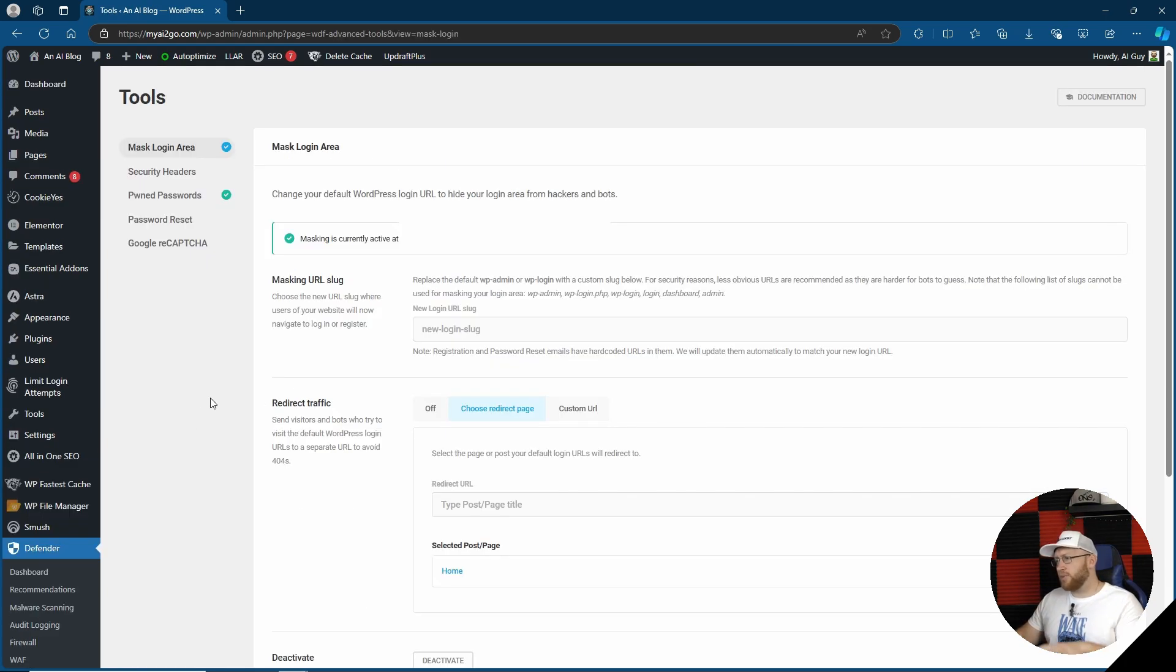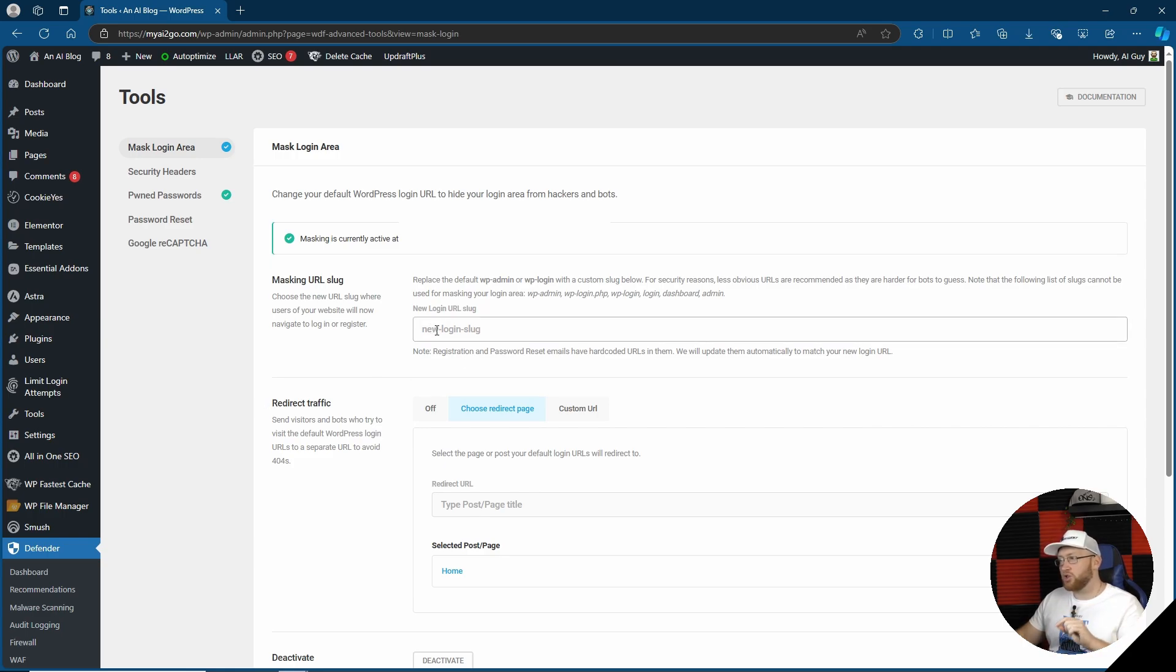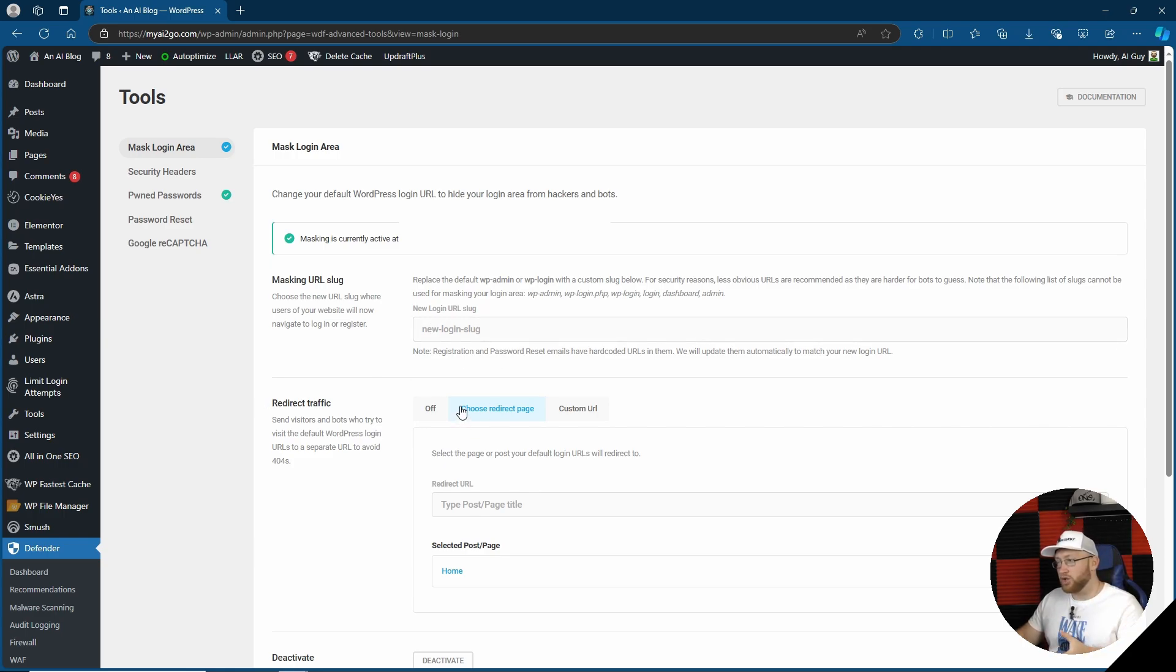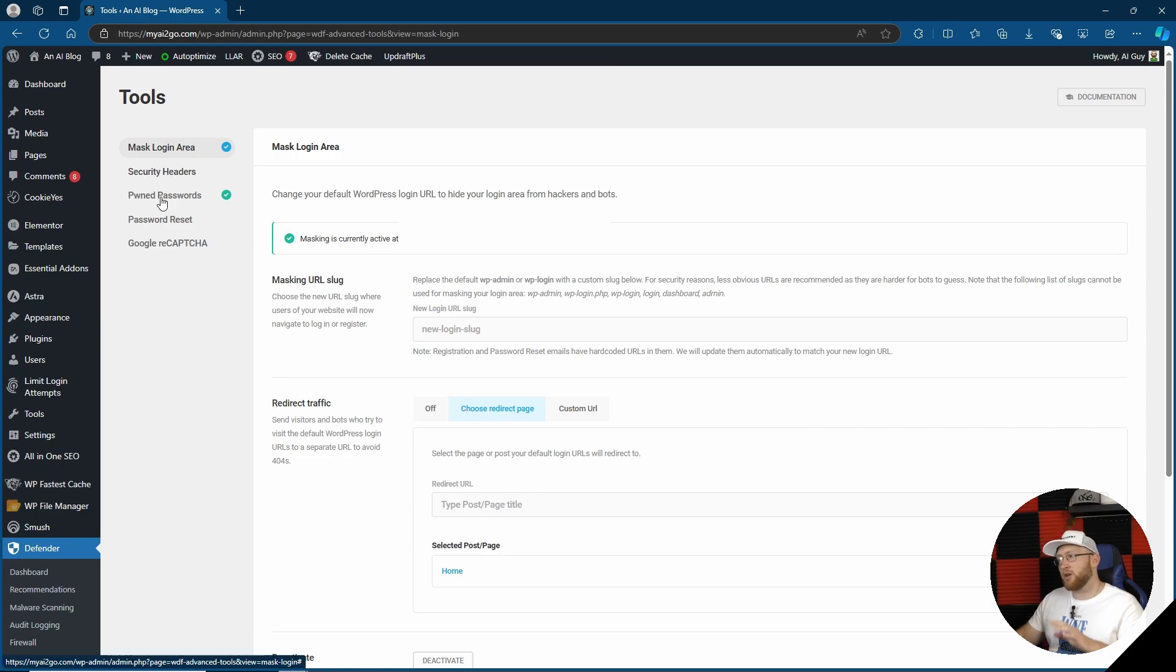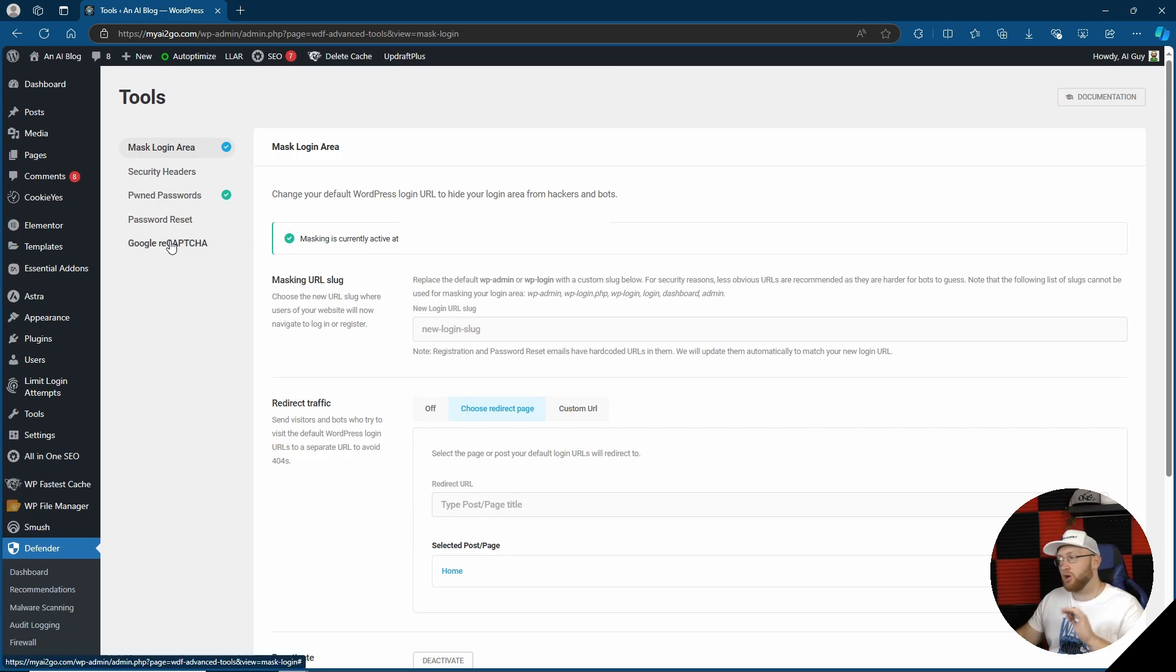So with tools, I believe we've visited this very quickly earlier. You can change the URL slug, so your login slug where it wants to be redirected to, change certain security with the headers of your website, pawned passwords, password resets and Google reCAPTCHA. We already looked at that earlier.